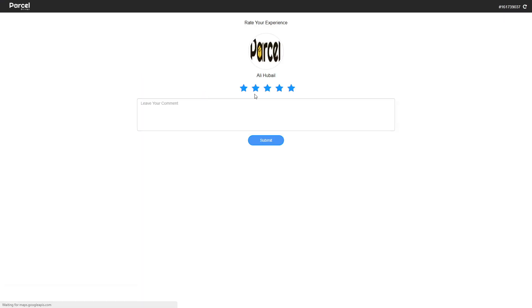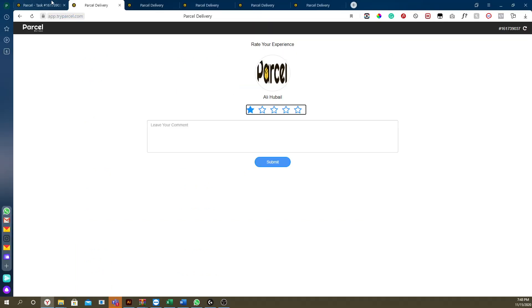We can see the new feature which is rating the driver. Click on rate the driver and let us know how your experience was — good, bad, anything — you can just write here and submit.